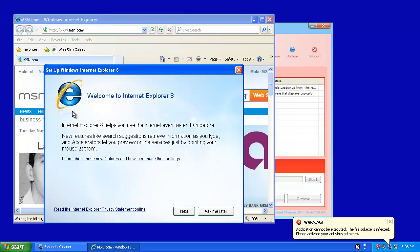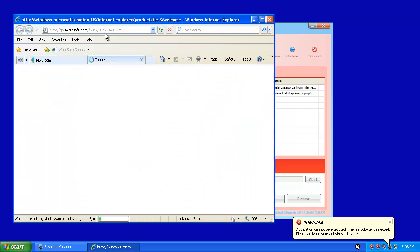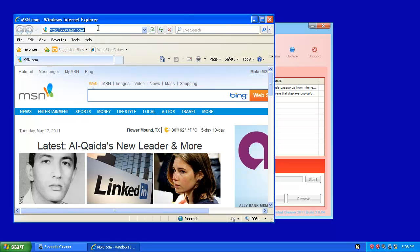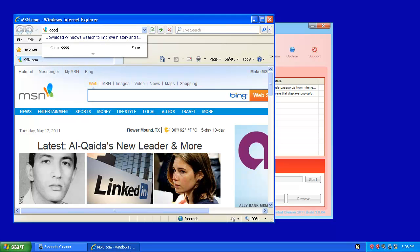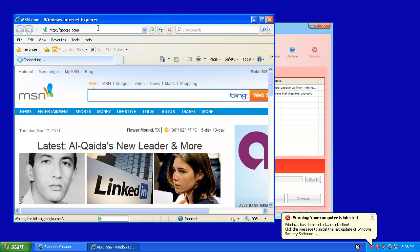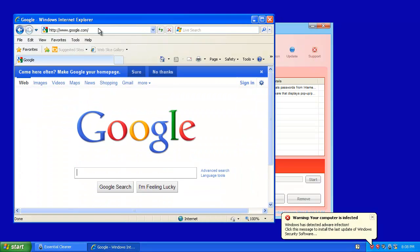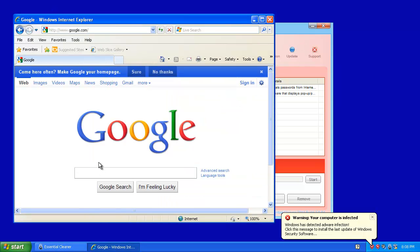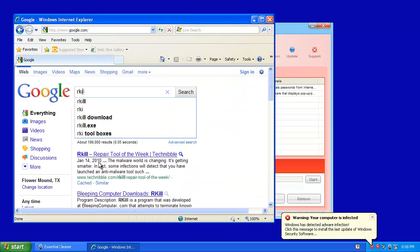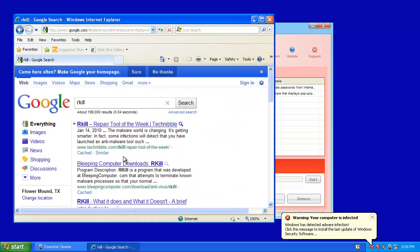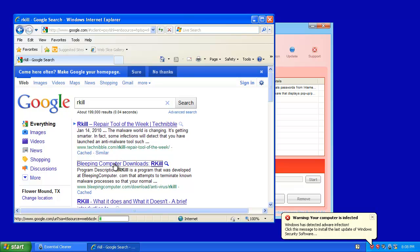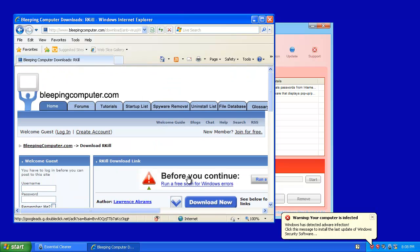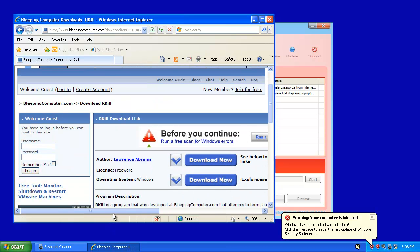The first program that we're going to get is sort of like a one-time thing. It's called Rkill. And what it does is that it will kill any active infections on your computer. Any active processes that are malicious, which would of course include Essential Cleaner. I'll show you what I mean in a minute. So right now I'm just searching for it. I've got a link in the description for Rkill.